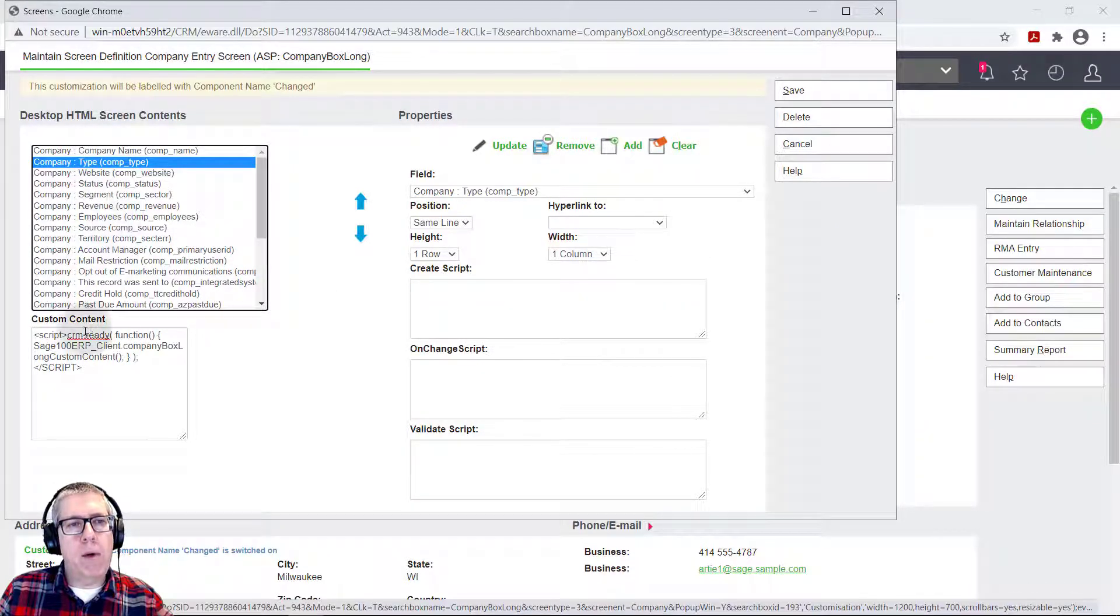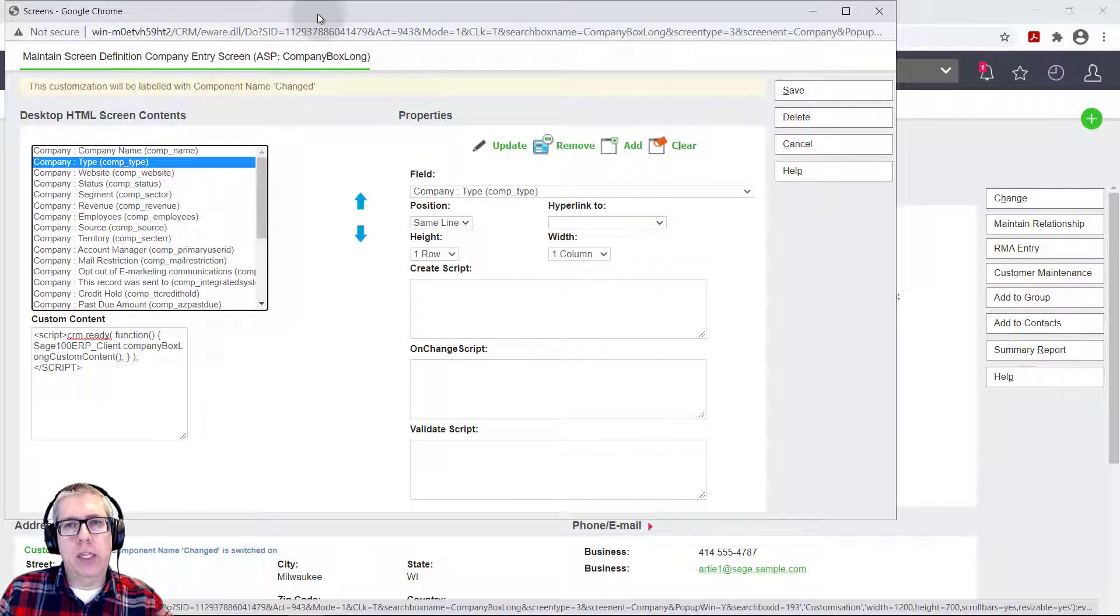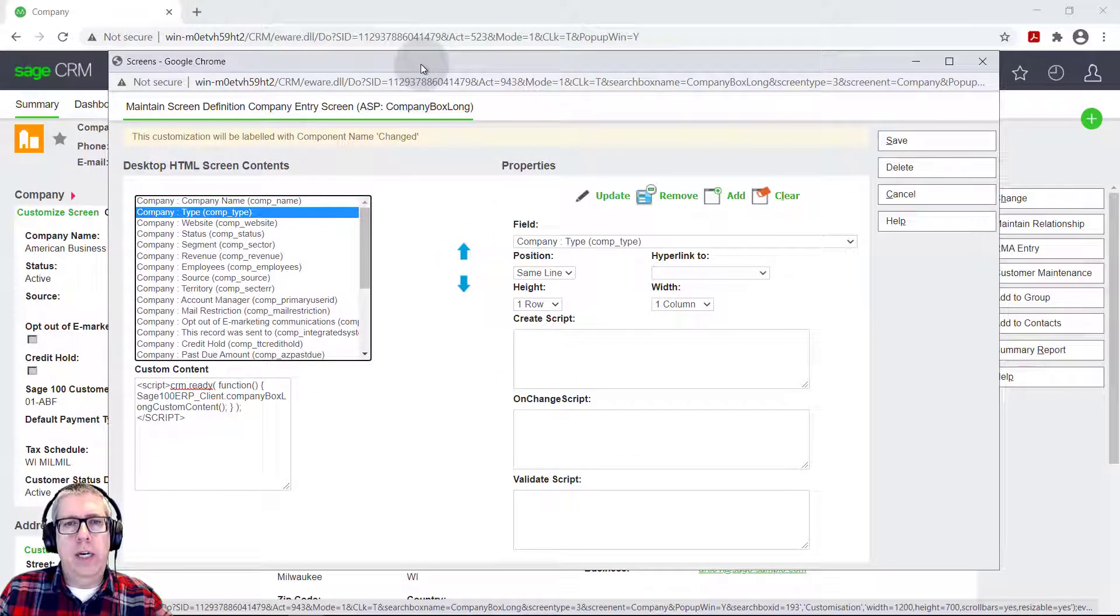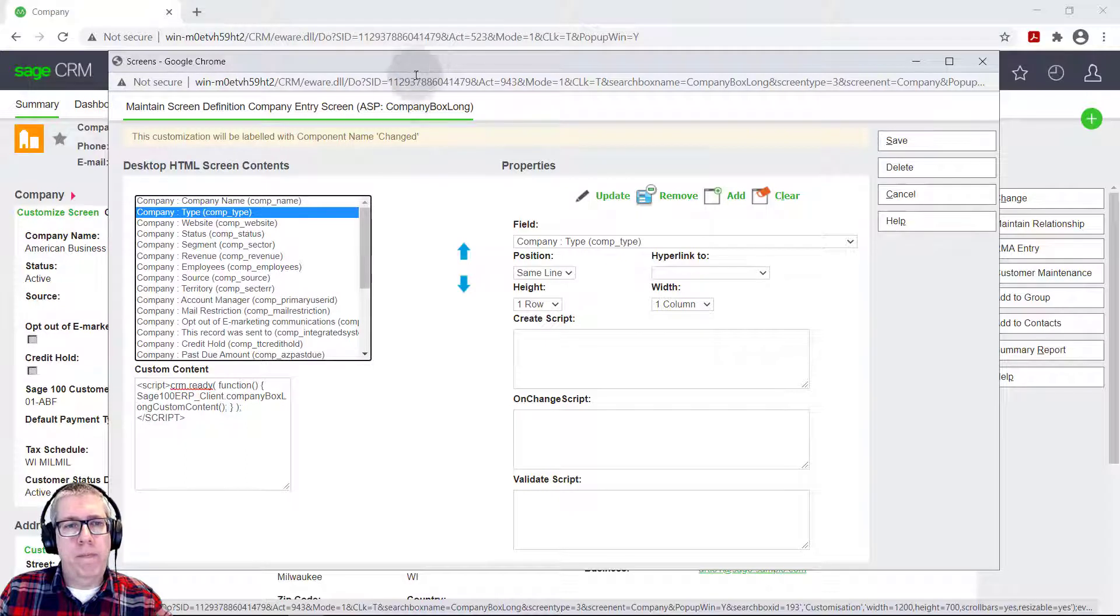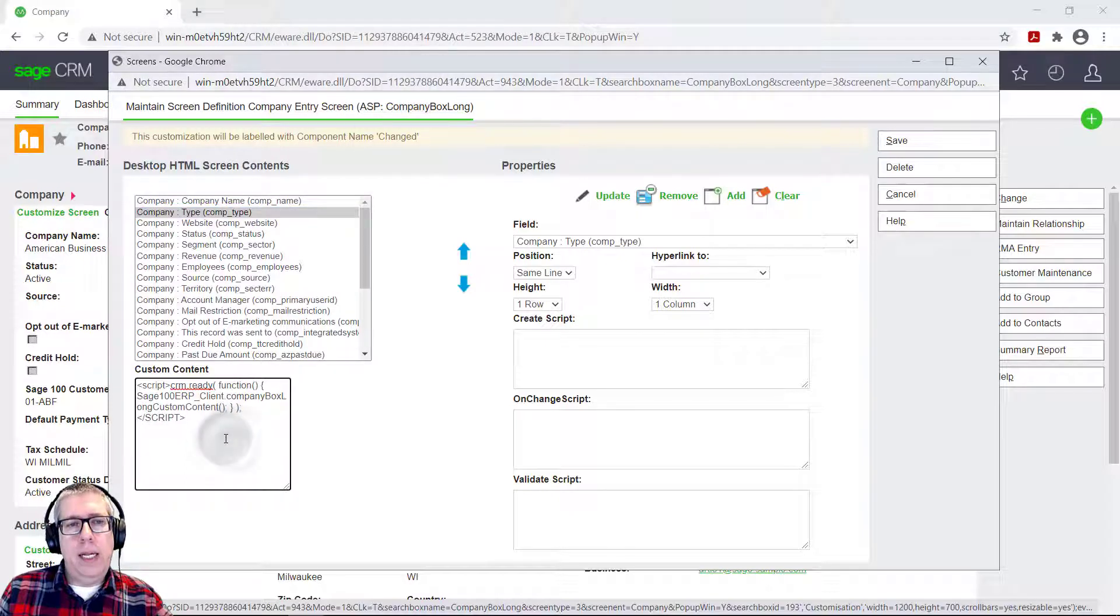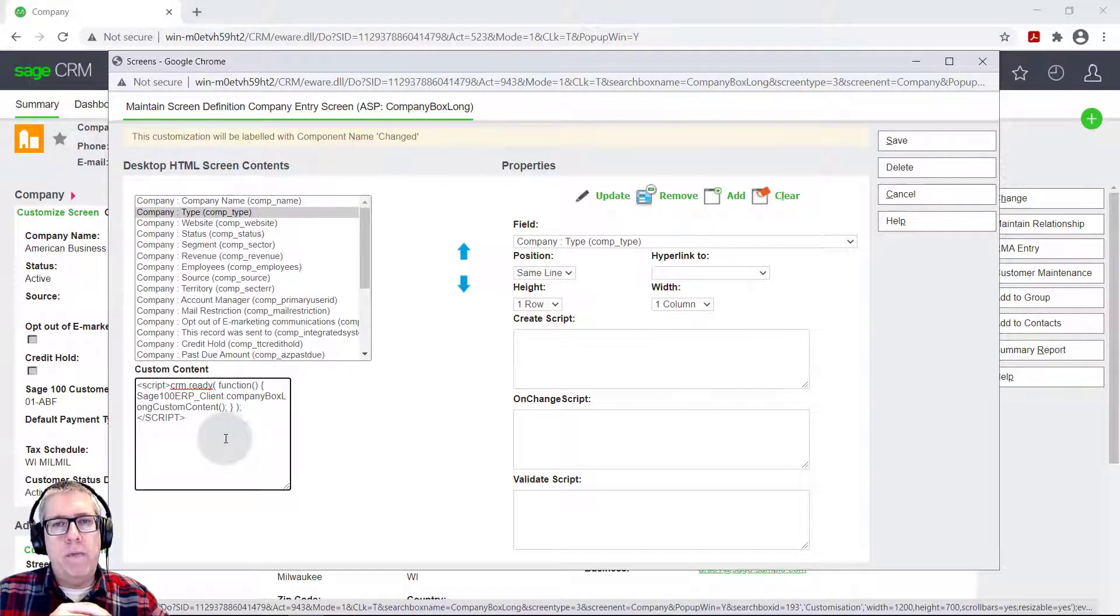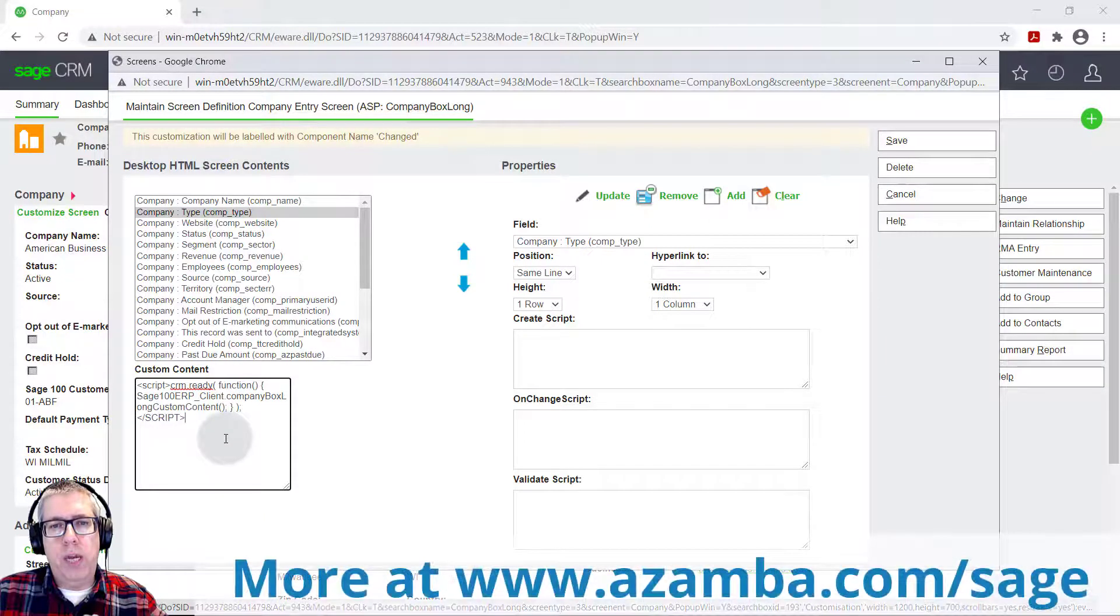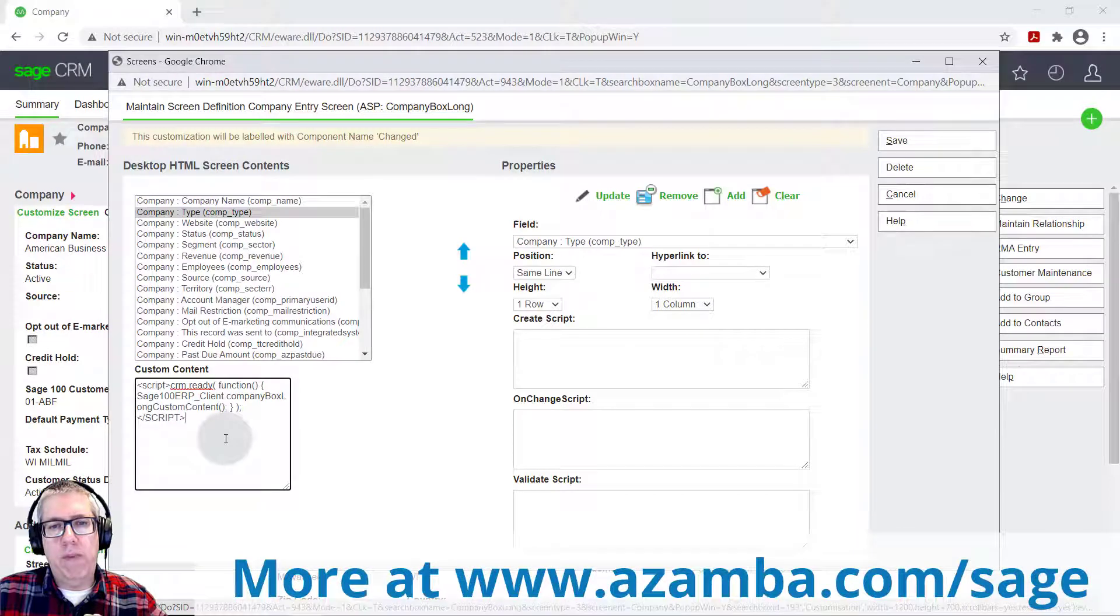The power of that is obvious and it really allows you to make sure that your data not only is useful, but it gets put in correctly. The custom content script, this is more advanced stuff. So not a lot of our customers will do this, but if you're more of a programmer type for both to create on change and validate scripts, but also for the custom content, the custom content allows you to take more control over the screen universally.